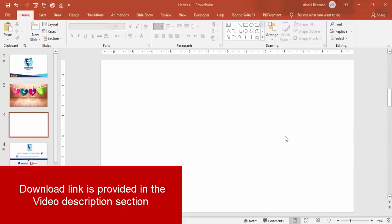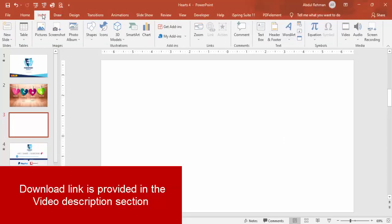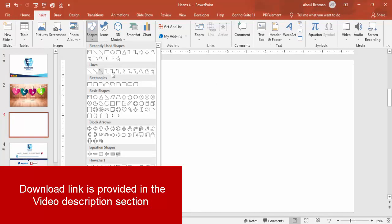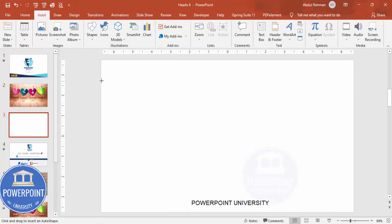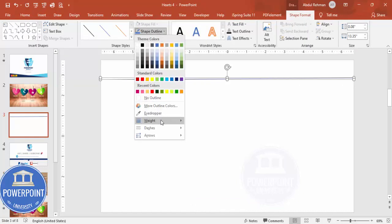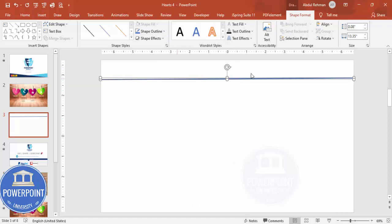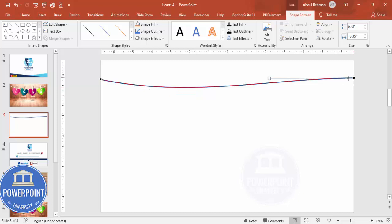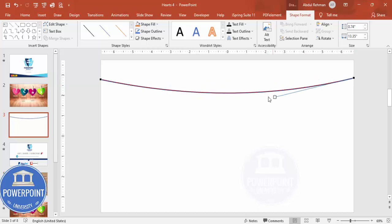Add a new slide, go to Insert > Shapes, and from the Lines section choose the Freeform shape. Click and drag from one end to the other, then double-click to finish. Increase the shape outline weight. To add a curve, right-click and select Edit Points — drag the left and right edit points downward to create a curved hanging rope line.